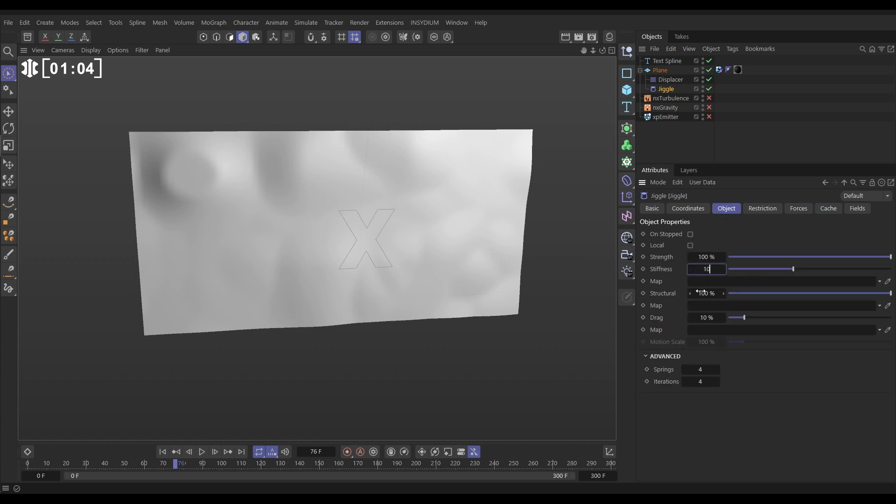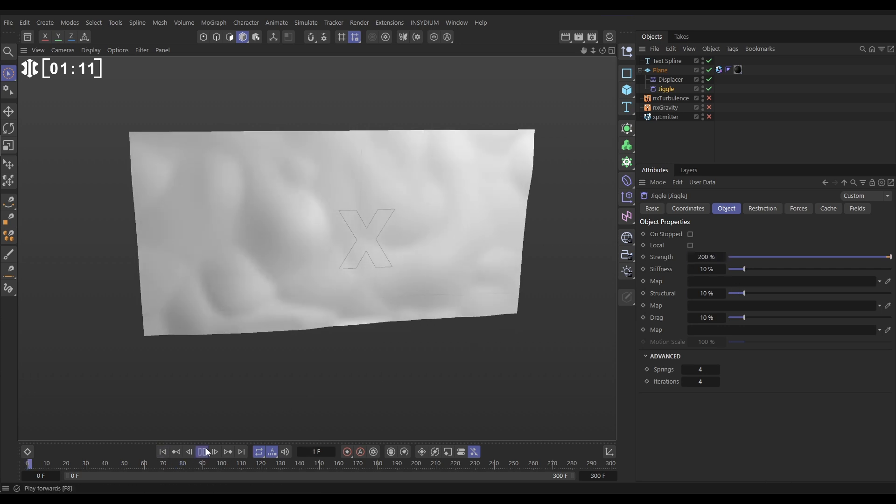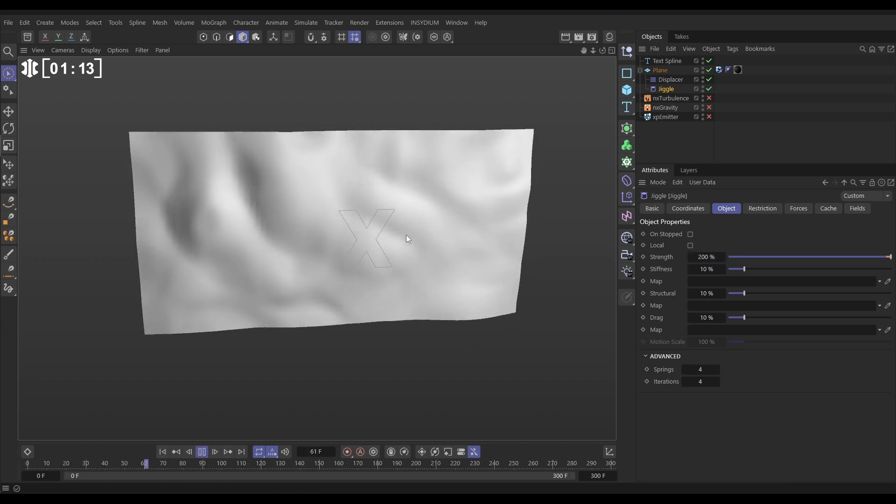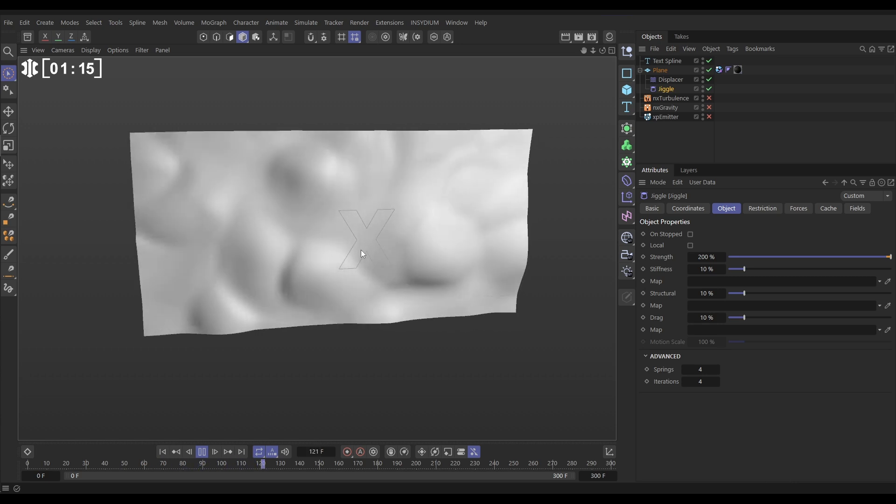We're going to put the stiffness way down to 10, structural down to 10 and increase this strength to maybe 200% and this is going to give us some nice kind of rippling springiness to our animation. That looks good.